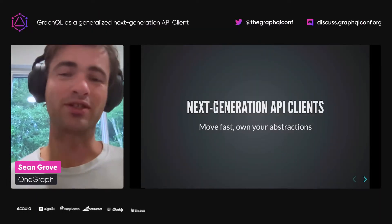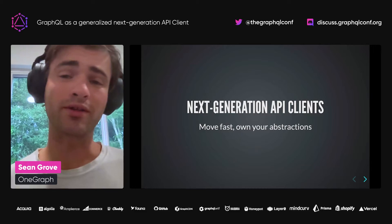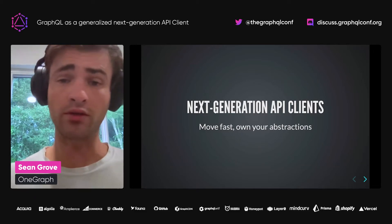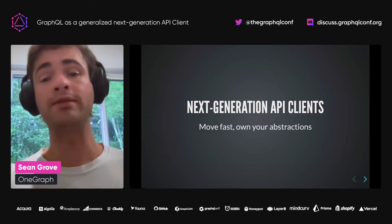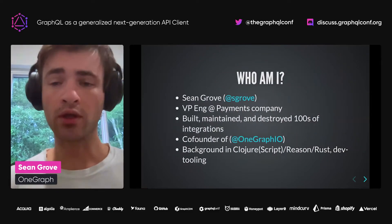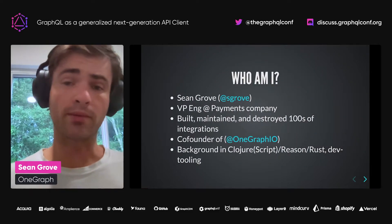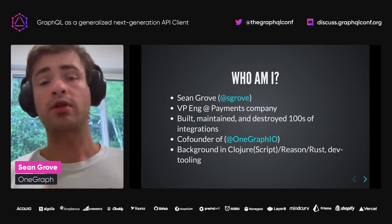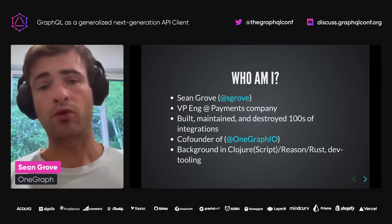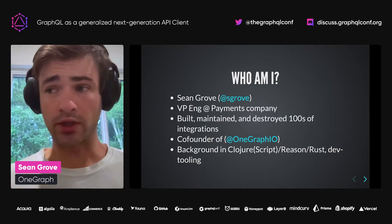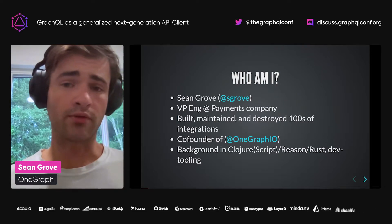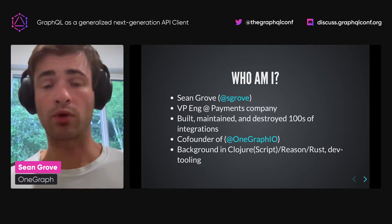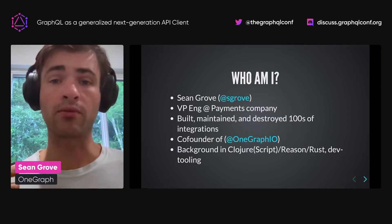I'm going to be talking about next-generation API clients for integrations and how you can move much more quickly in your projects with them and still maintain your own abstractions. My name is Sean, coming out of San Francisco. In a previous life, I ran engineering for a payments company where we built and maintained hundreds and hundreds of integrations. That led me to join my current company where we deal with integrations on a massive scale.